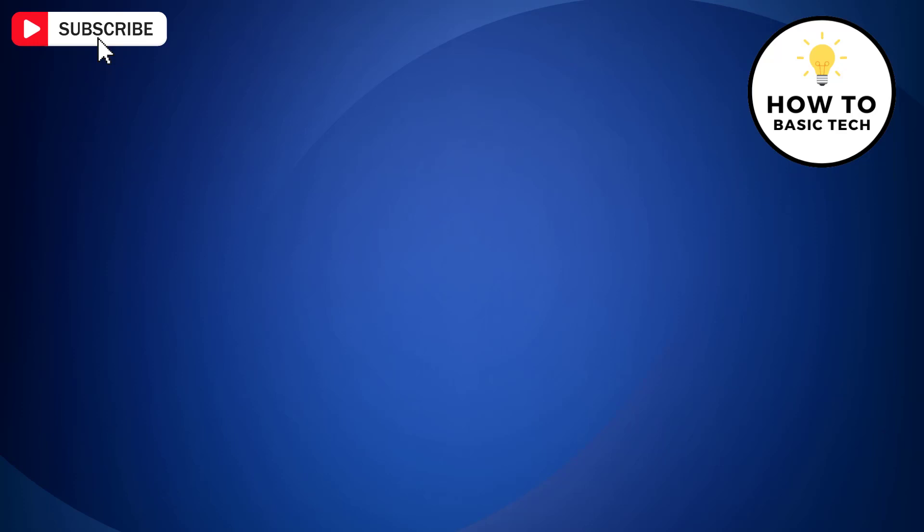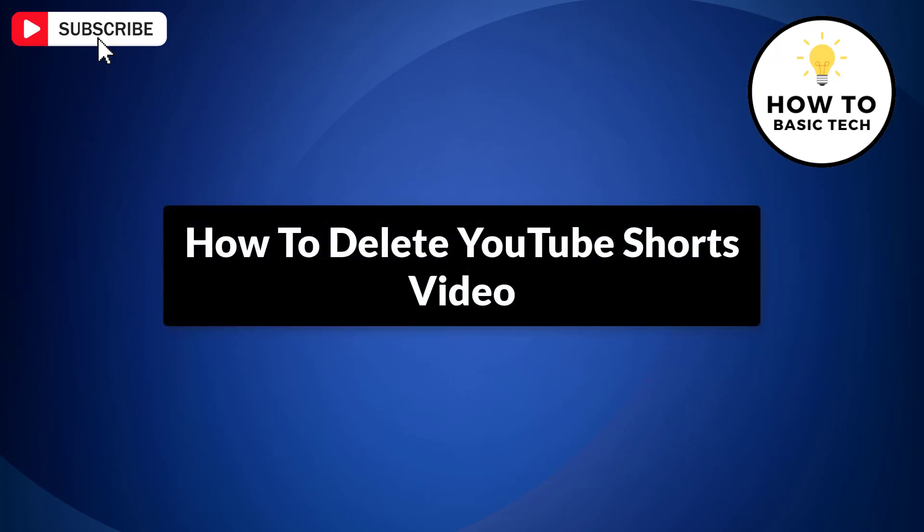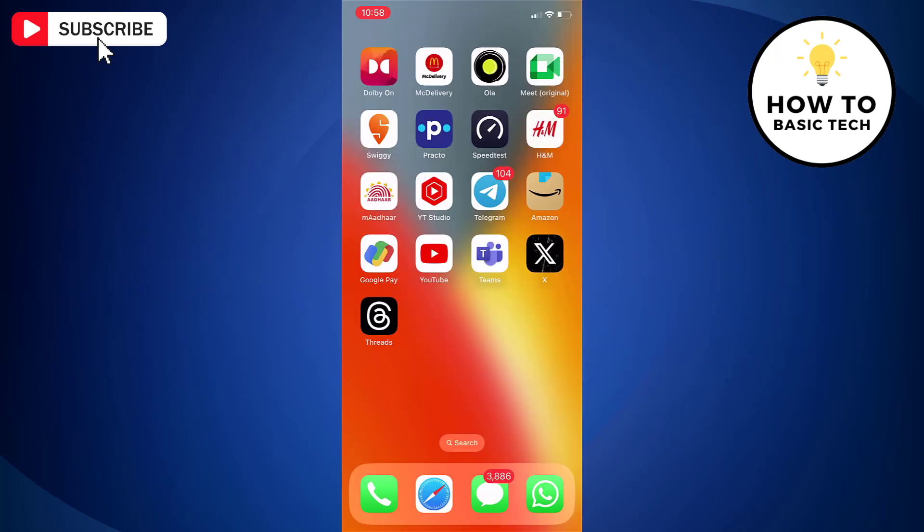In this video, I'm going to show you how to delete YouTube Shorts video from your YouTube channel. So let's get started.